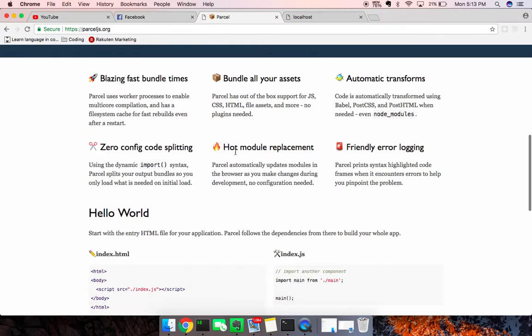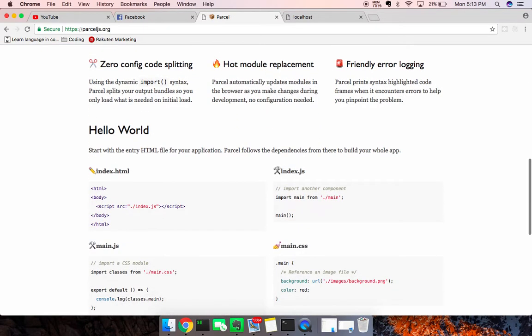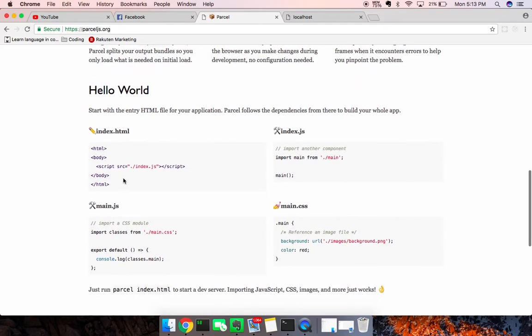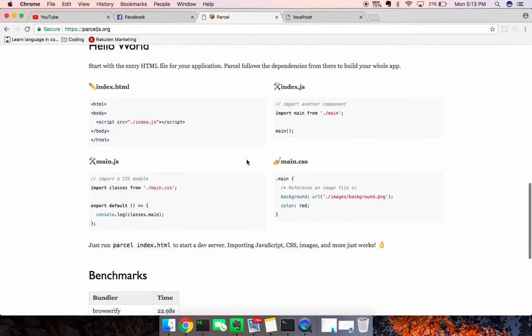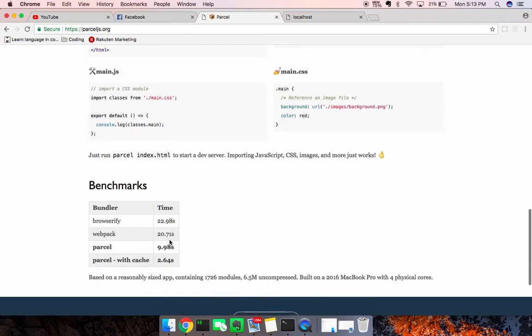Hot module replacement built in, and friendly error logging. So you can sort of look at what you need to do to get it started. Create your index, create your script. You can run that code, and then Parcel at it, and it just works.